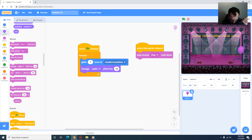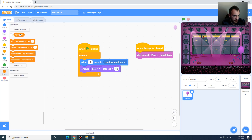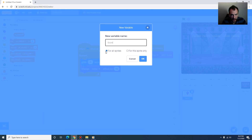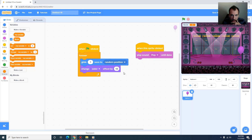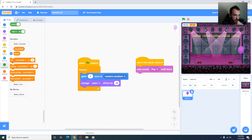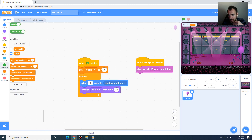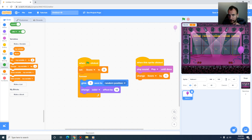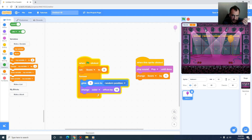We need to increase the score, so we need to create a score variable. I go to Variables, create a new variable called 'score' for all sprites. Initially we want to set the score to zero — you can see the score tab on the top left. After we click the sprite we change the score by 1. When I press the green flag and click, you can see the score going up.